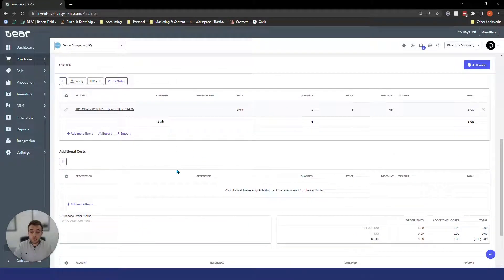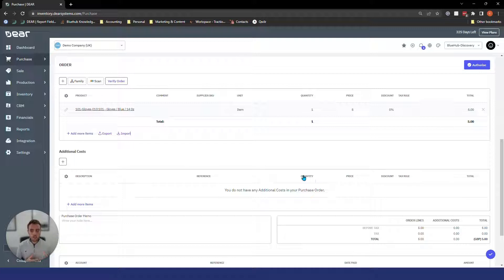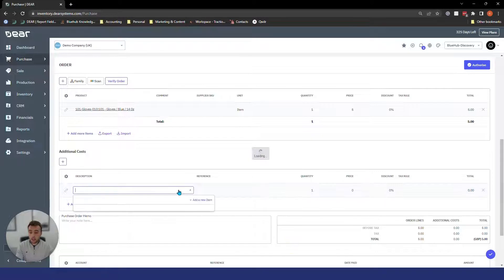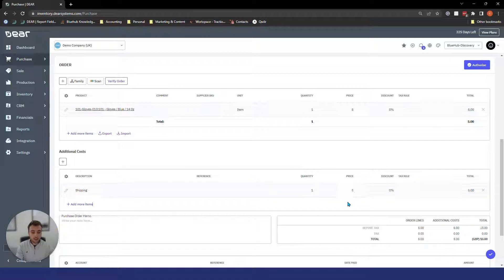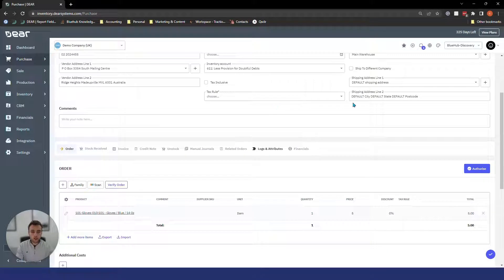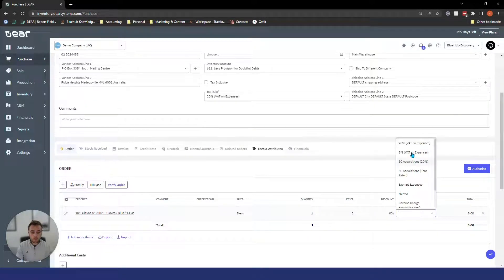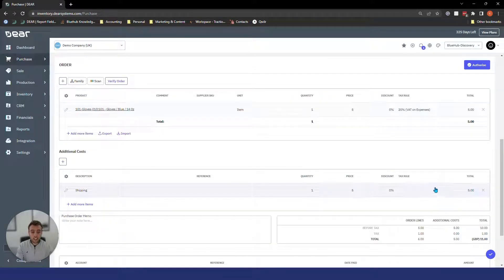The first method is using the additional cost section, which you can see here. This is where we put in any costs received from that supplier. If the supplier we purchased the item from has charged us for anything additional and we want those included in the overall cost of our item — so when we go to sell the item it includes not only the physical purchase price but all these other costs — you simply come in here, type in what you want to attribute, select the price, and make sure you have a tax rule applied. That's how you apply it to the order.